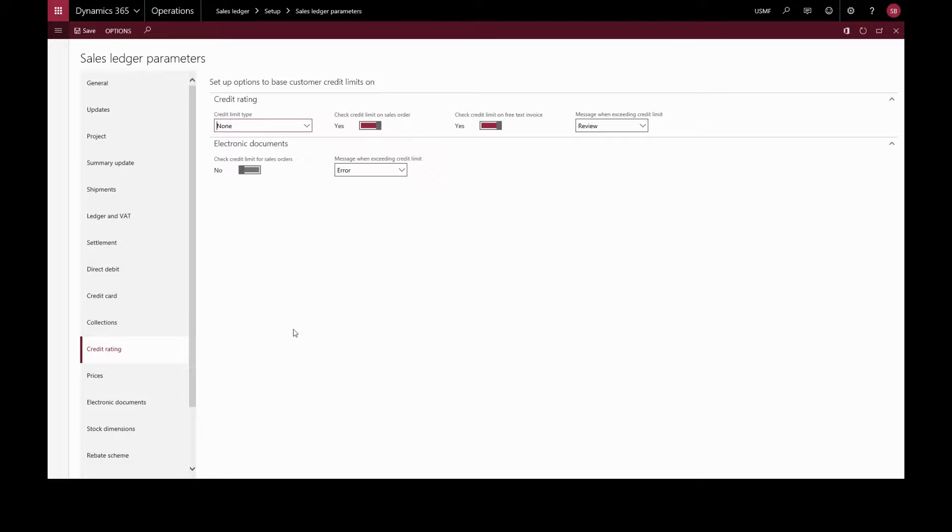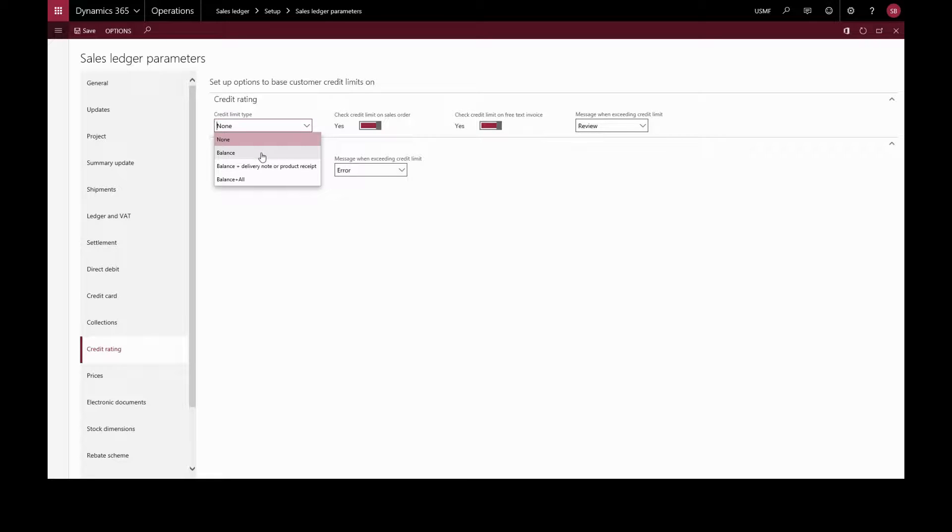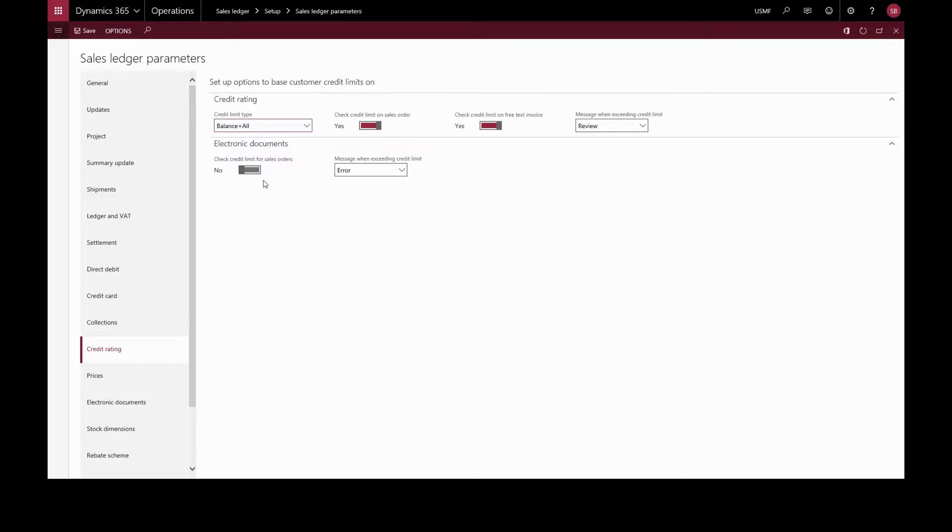If the credit limit is set to anything other than none, credit limits will be checked for customers. A customer's remaining credit can be calculated in these ways. For example, balance plus all compares the credit limit against the customer balance and all open transaction activity, including packing slip amounts and sales order amounts.